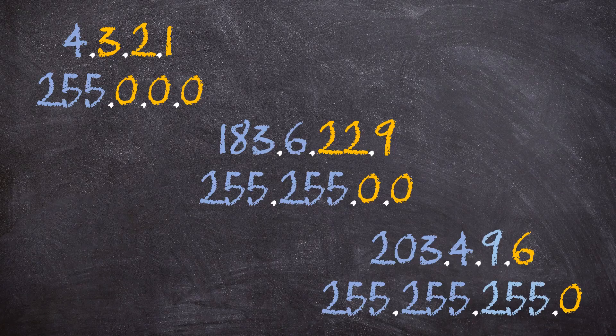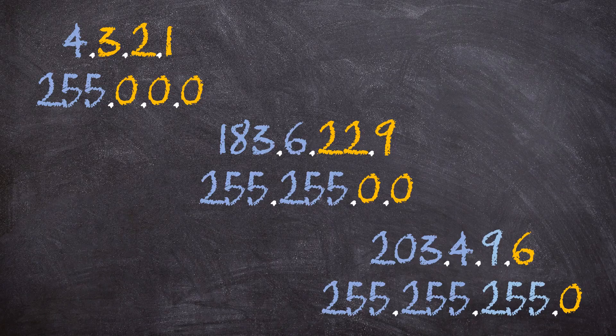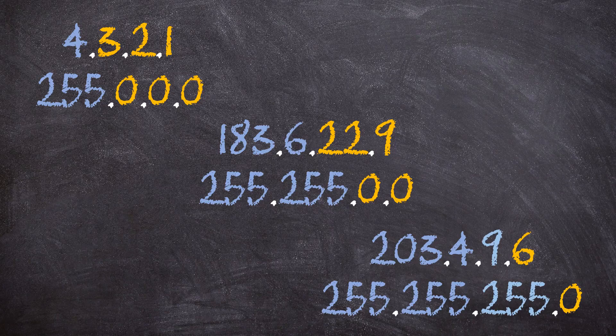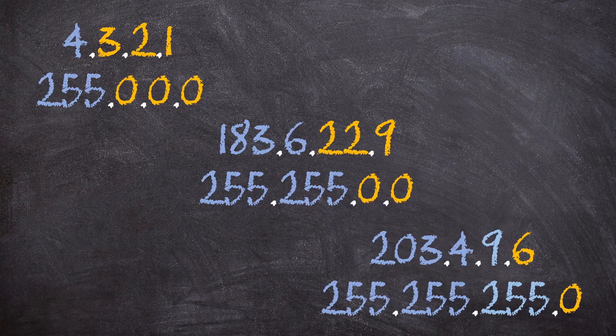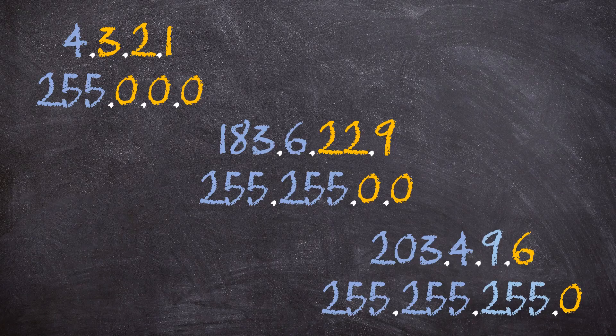Is this making sense so far? The subnet mask tells us which part of the IP is for the network, and which part is for the hosts. But this hasn't really addressed our original problem yet, has it? So far we've just seen a different way to show class A, B and C addresses. So far we haven't seen anything on how to save IP addresses.